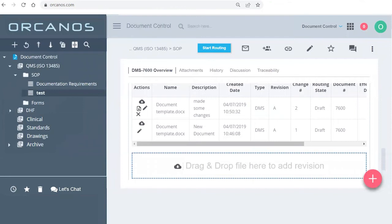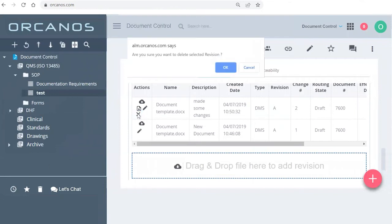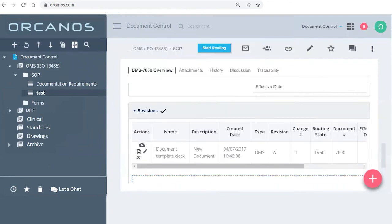However, if you've made changes and you don't want them both to appear, as long as you haven't signed it, you can still delete this one. It will always ask you if you're sure you want to delete it.